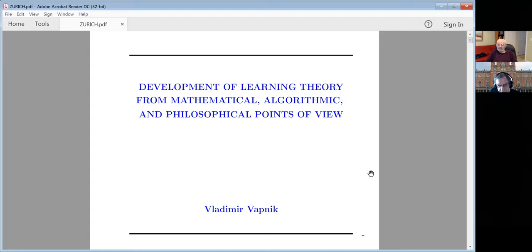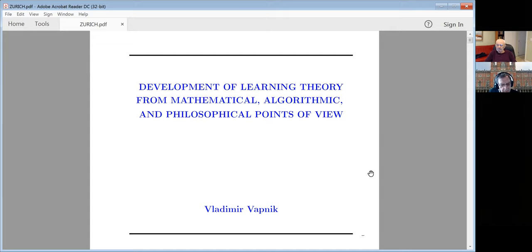It's my pleasure to introduce Professor Vladimir Vapnik. He is one of the co-founders of statistical learning theory and an emeritus professor of Royal Holloway University of London. Vladimir has developed further his theory, which is quite a substantial piece of work. If you want breaks between different chapters, just let us know. Over to you.